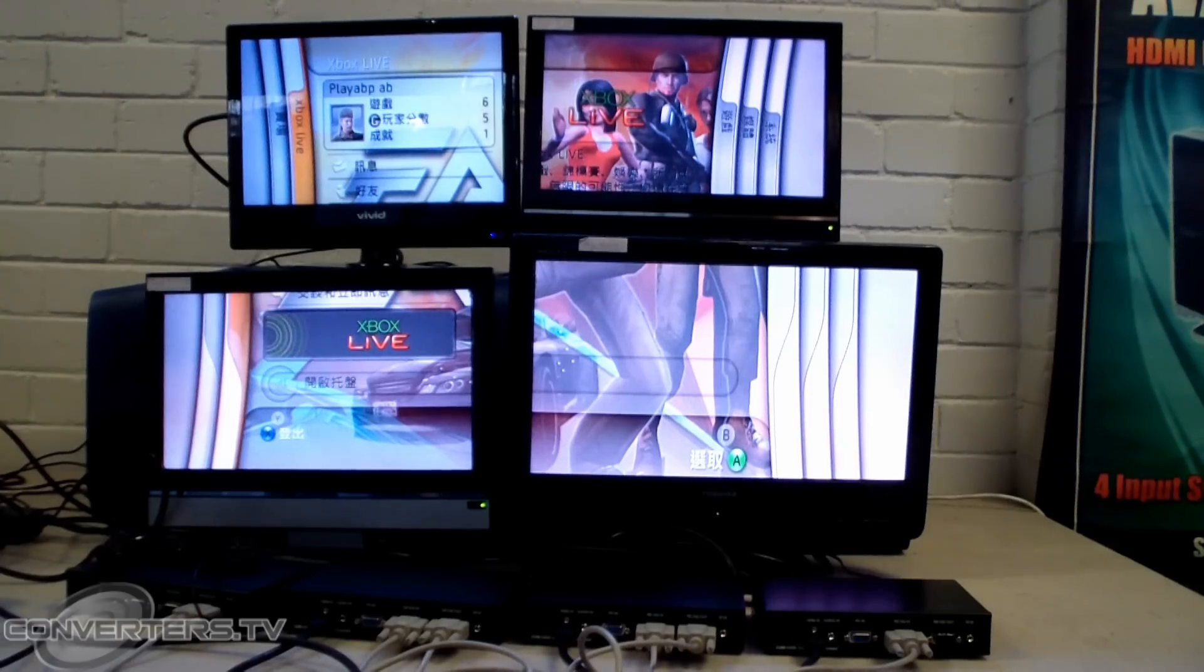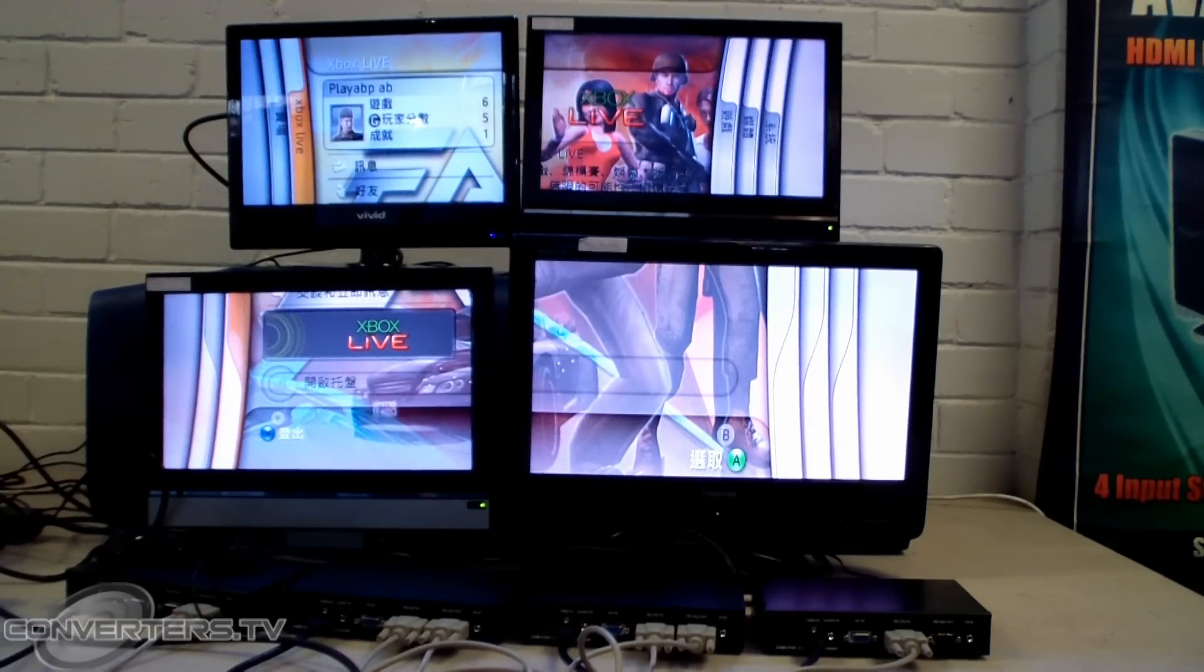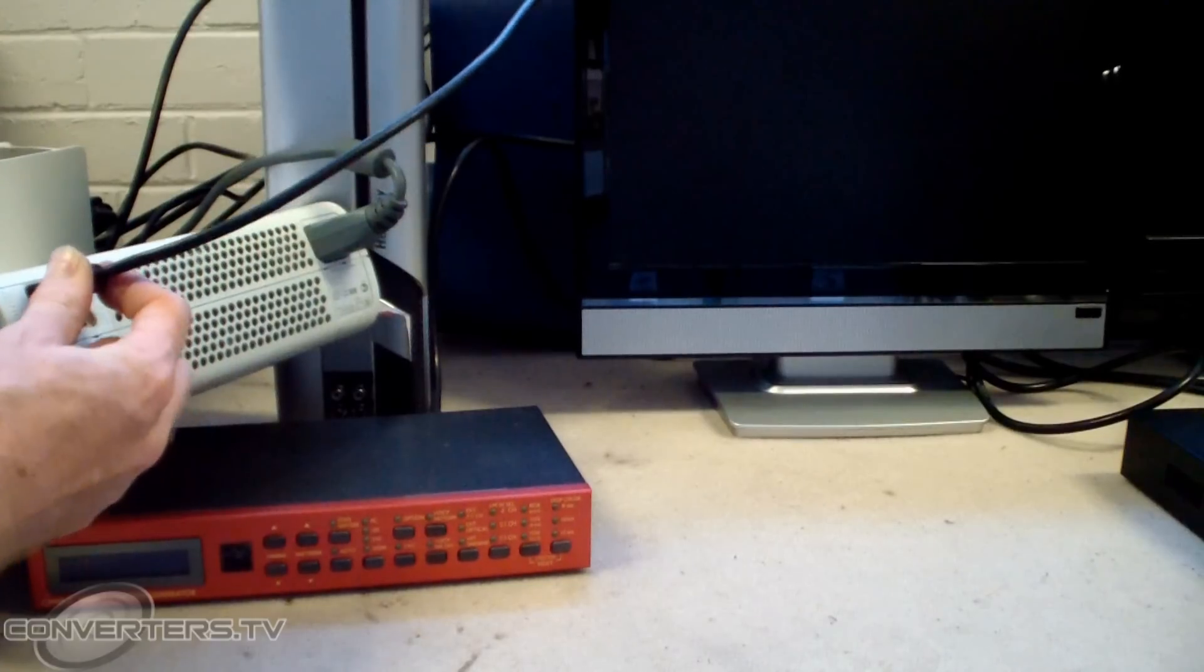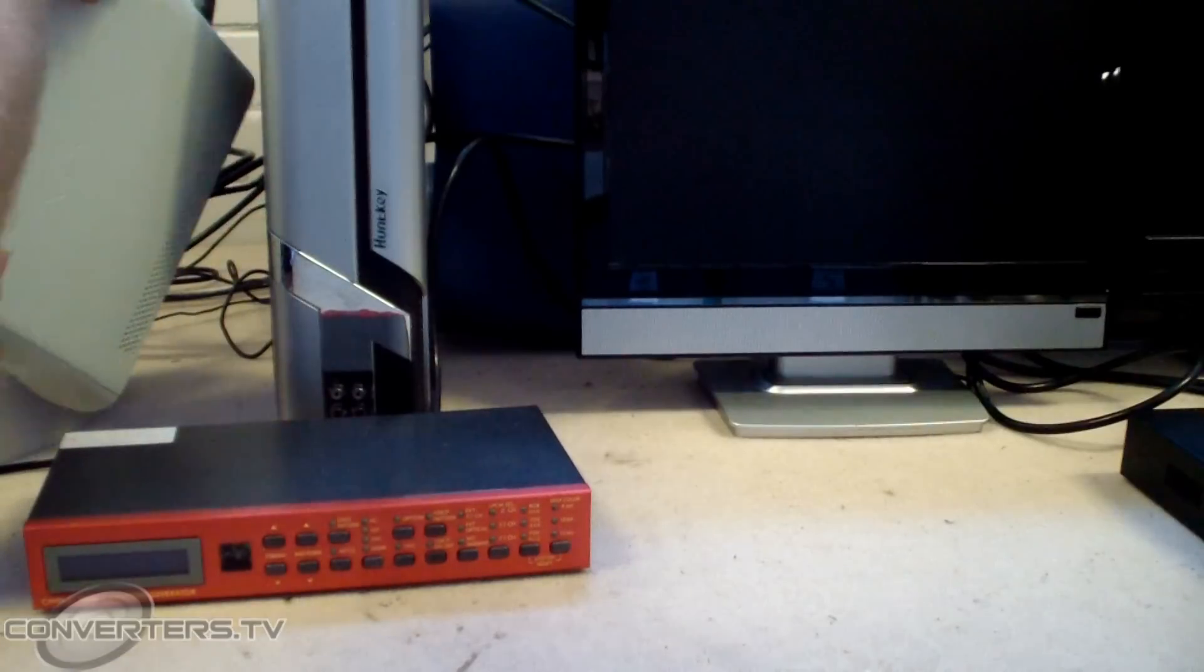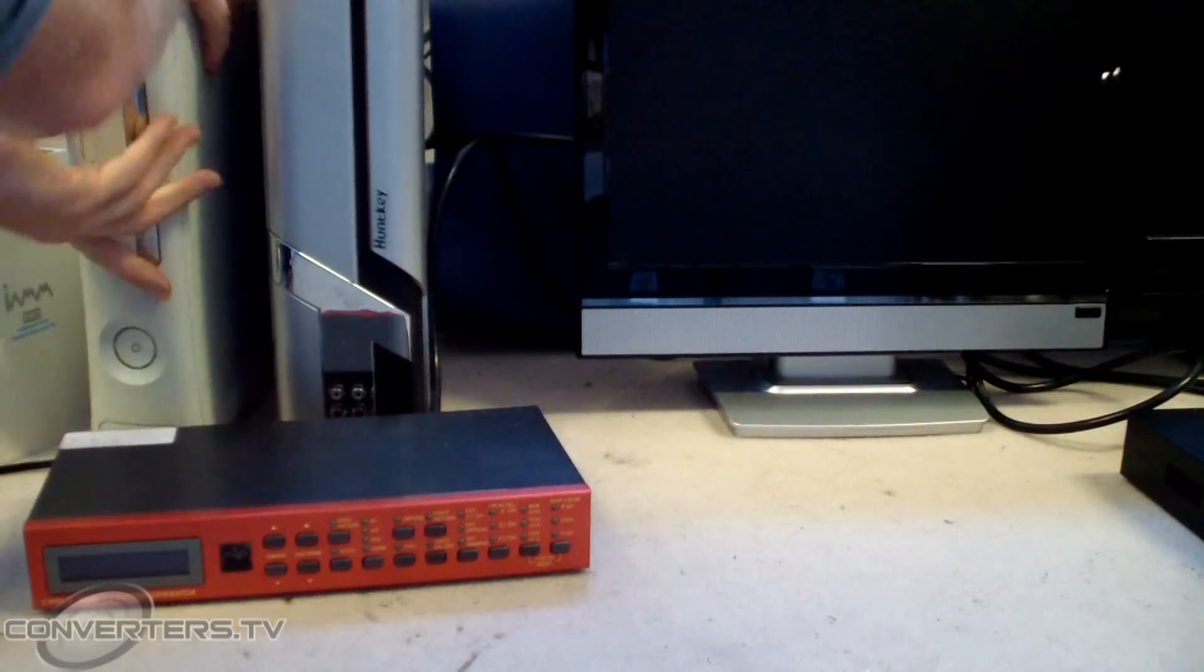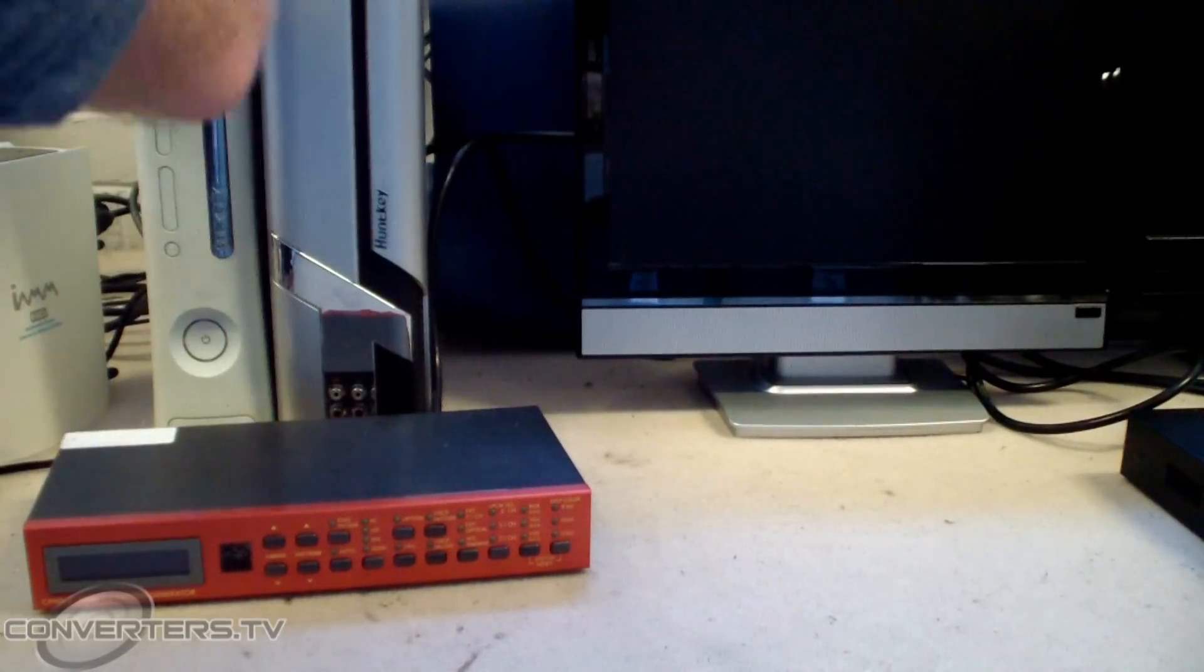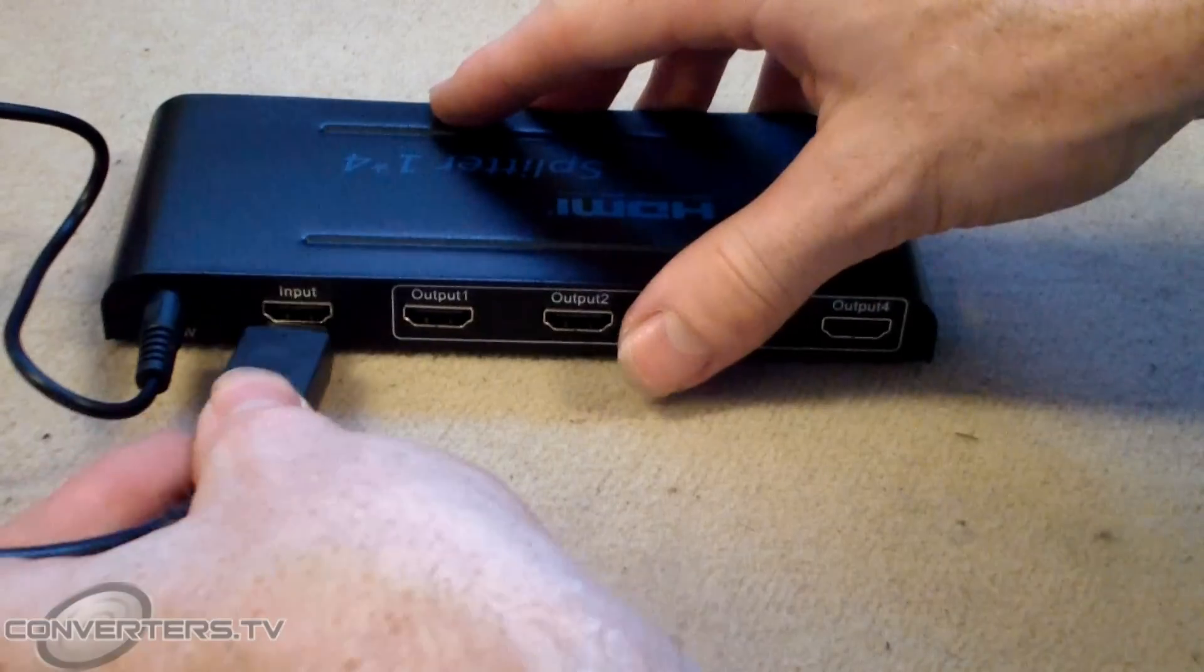Setup is simple, so long as you keep your cables organized. First set up your input source and connect it via HDMI or VGA to your splitter.